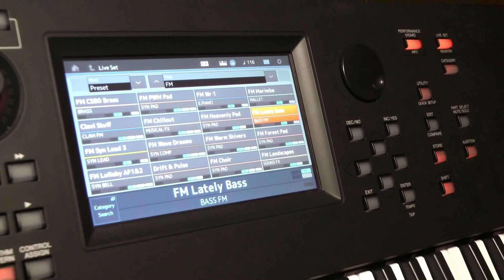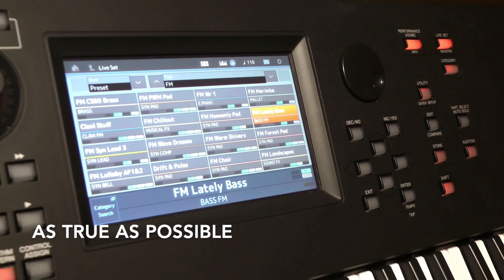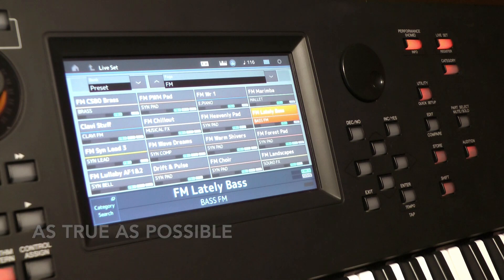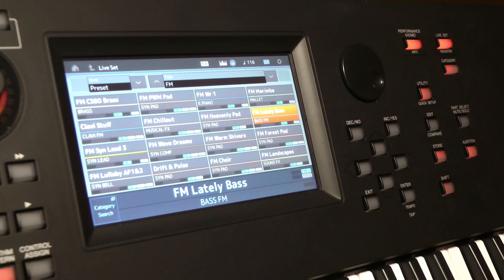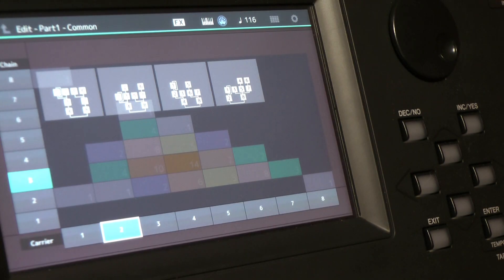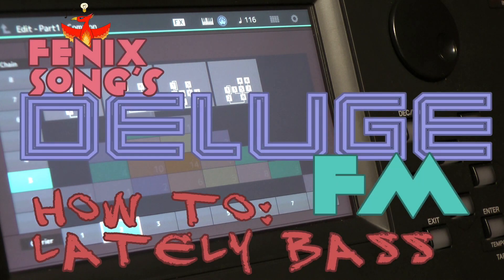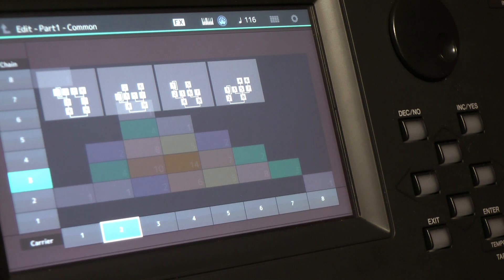It's always nice to have a synth that is true to the original preset when doing this kind of work. I brought up my Modex to get a Lately Bass tone, and I used the formula I found to create the Lately Bass true to the exact sound, so I could A/B test it and get my Deluge to sound as much like it as possible.